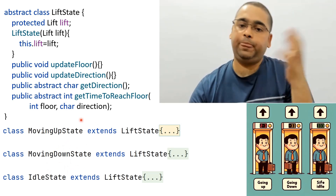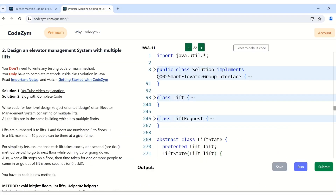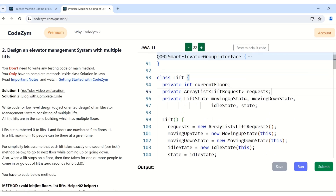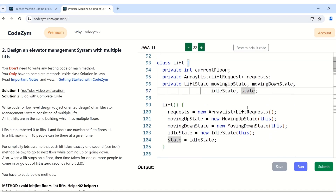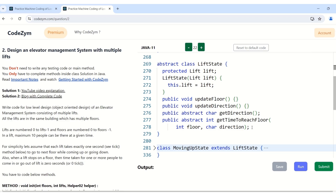Coming to our question: design an elevator management system with multiple lifts. The elevator management system has a class Lift. Every lift will have a current floor, a list of requests — since in a smart elevator system the user presses a button or destination floor, requests are assigned in advance to a given lift. Then there are state variables: MovingUp, MovingDown, Idle, and a state variable that keeps the current state of the lift. Lift is our client class. The common methods for the LiftState abstract class are update floor, update direction, get direction, and the core method get time to reach floor.